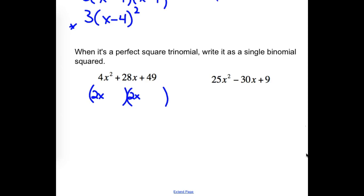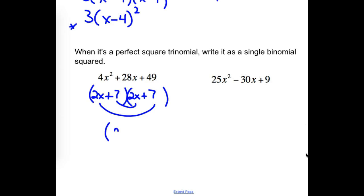We need to split up the 49. Does it get me the right middle? I get 14 for inside and 14 for outside. Since they match, we would write it as (2x + 7) quantity squared.